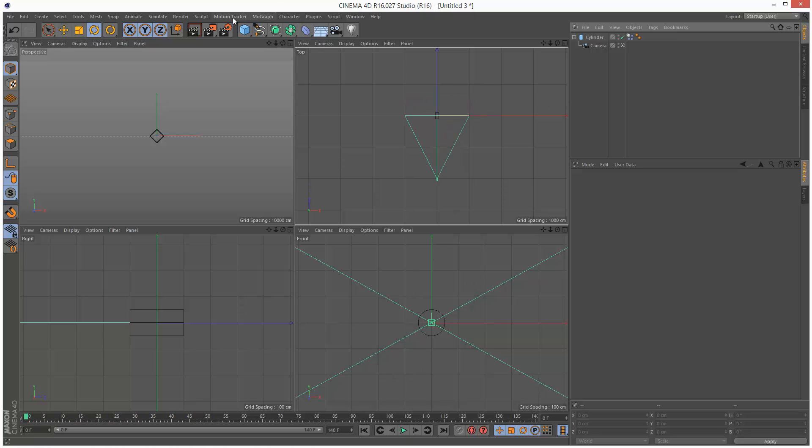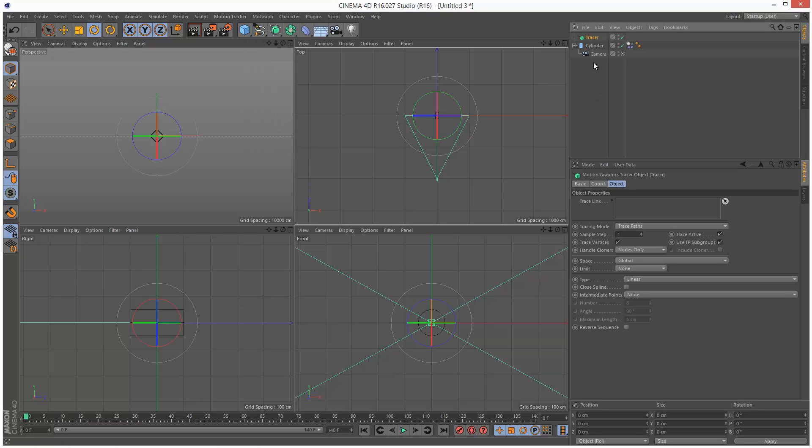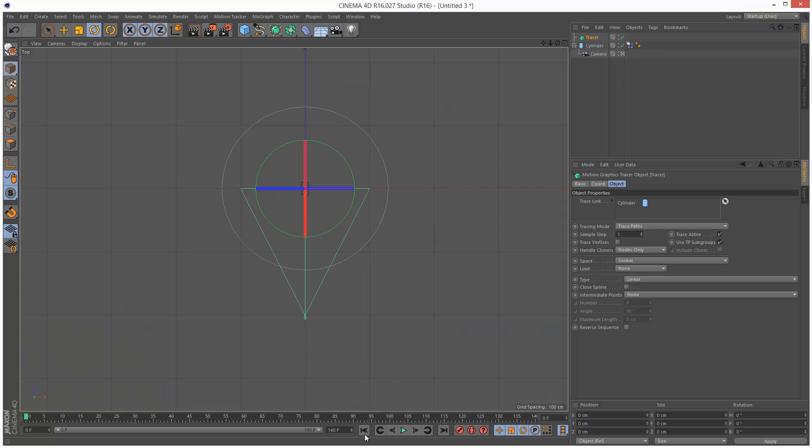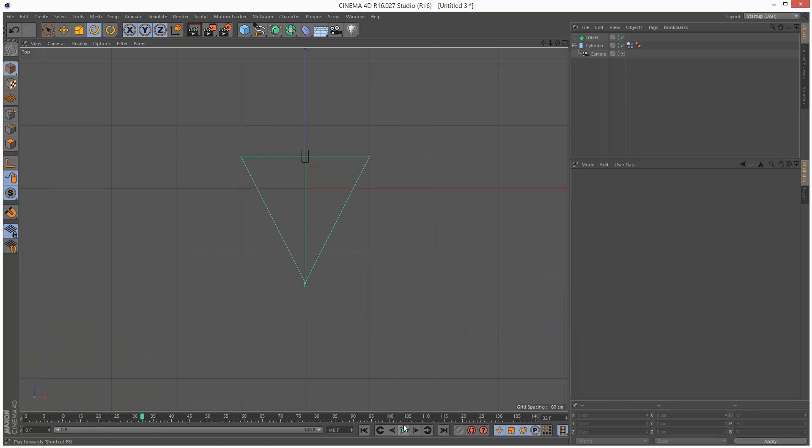So next, I'm going to create a tracer object, and I'm going to drop this cylinder in there. For now, I'm just going to turn off trace vertices. I'm just going to play this back in the top viewport. So we actually can't see anything because the tracer is so thin.